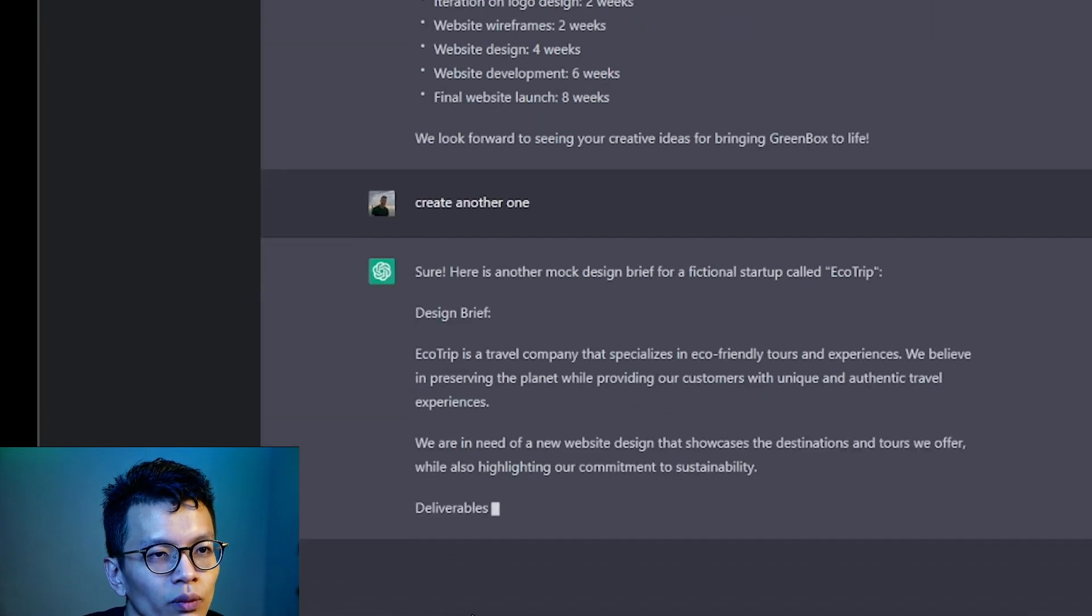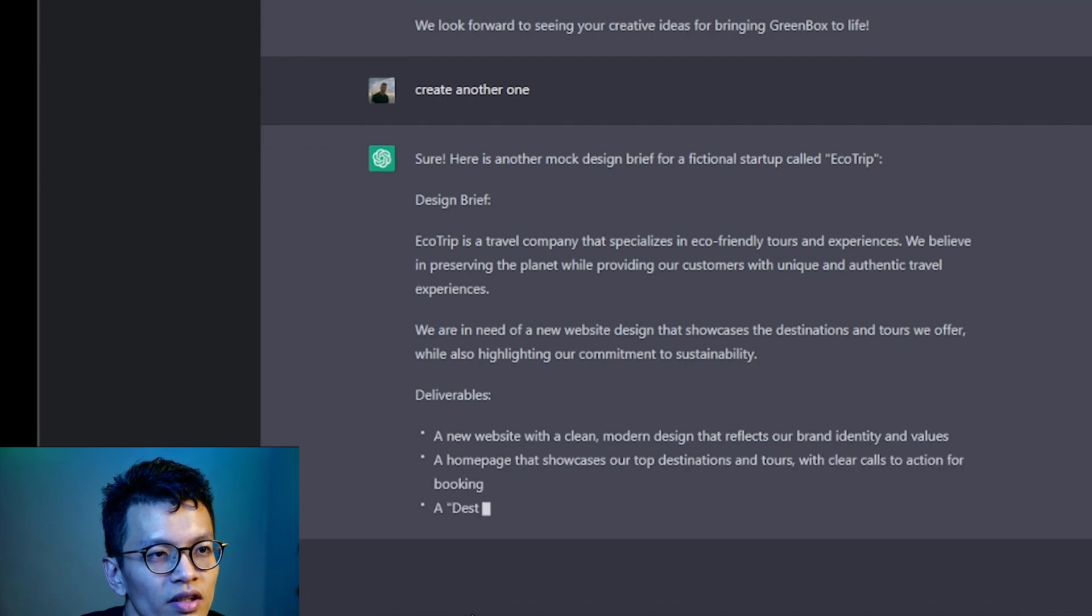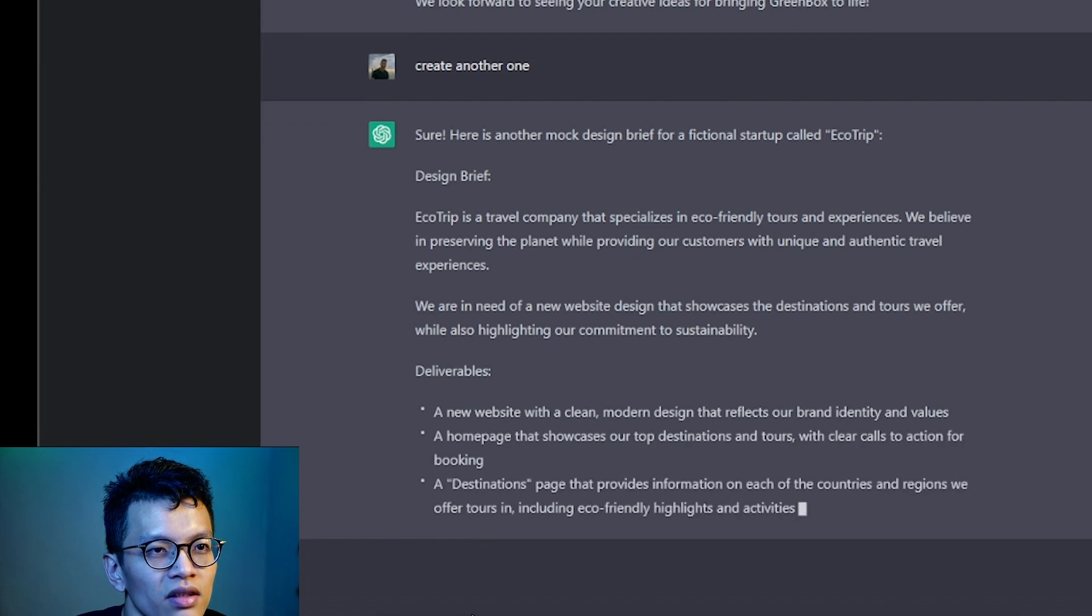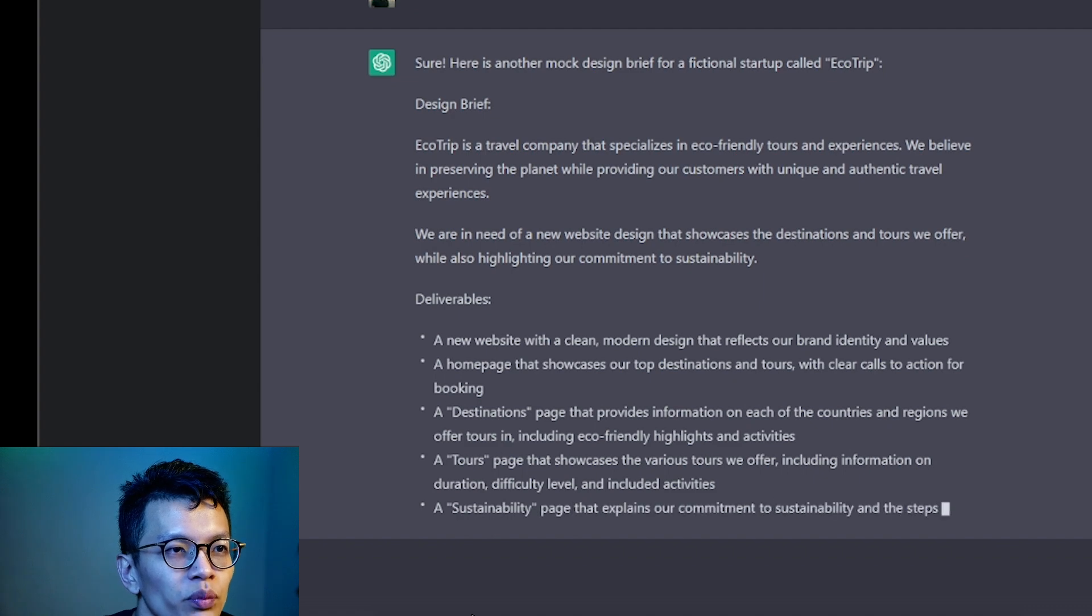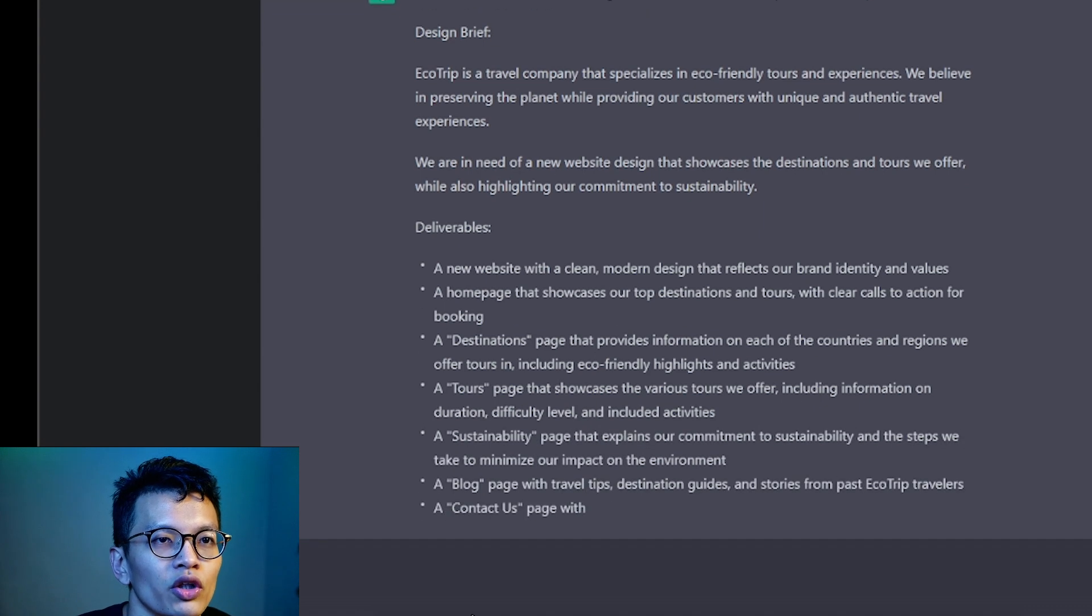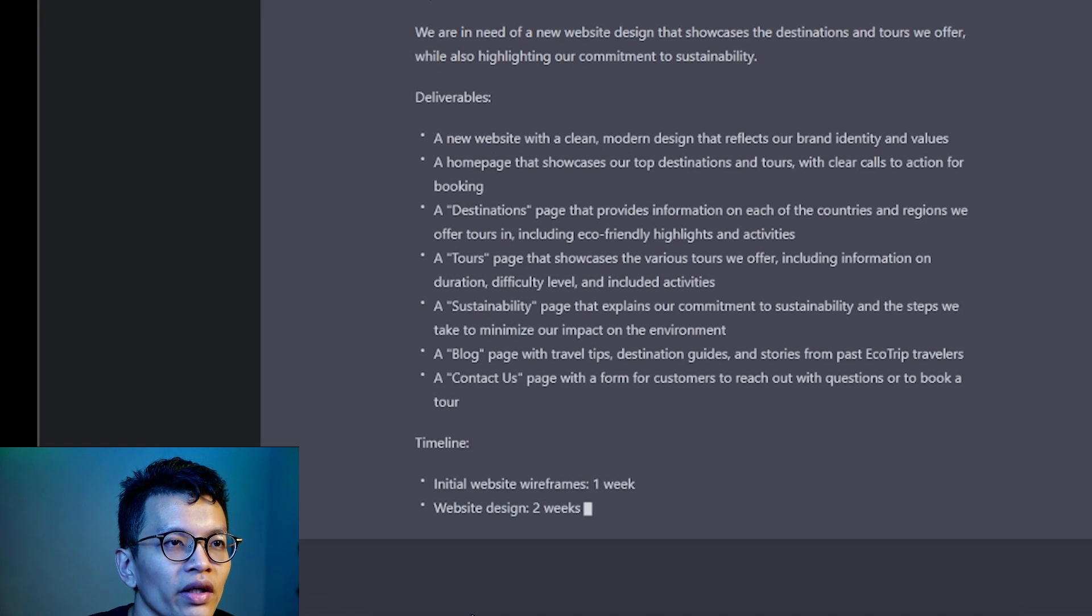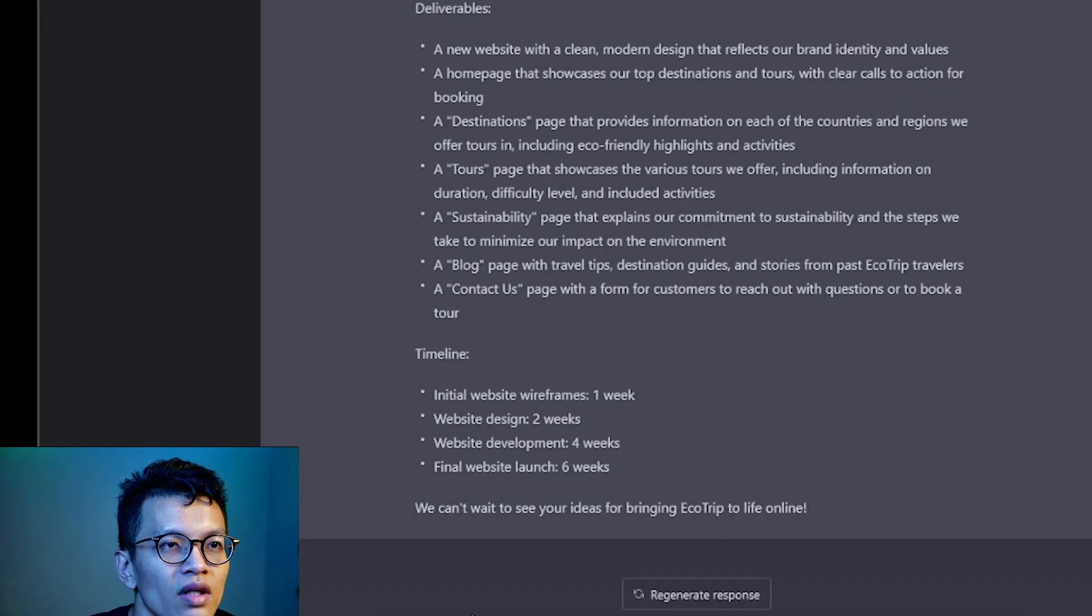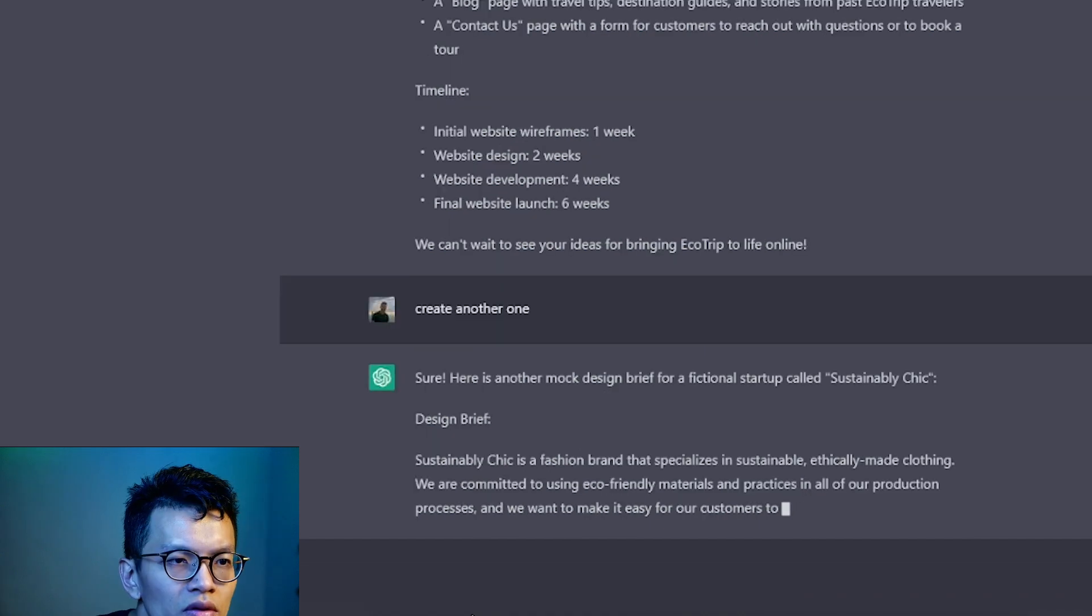Sure. Here's another one called EcoTrip. EcoTrip is a travel company that specializes in eco-friendly tours and experiences. You believe in preserving the planet while providing customers with unique, authentic travel experiences. We are in need of a new website. New website, Destinations page. Let's do it again.